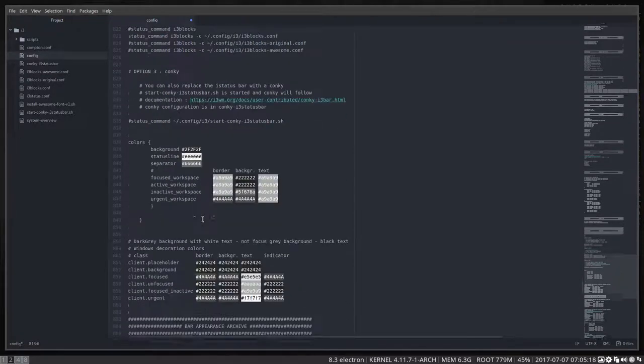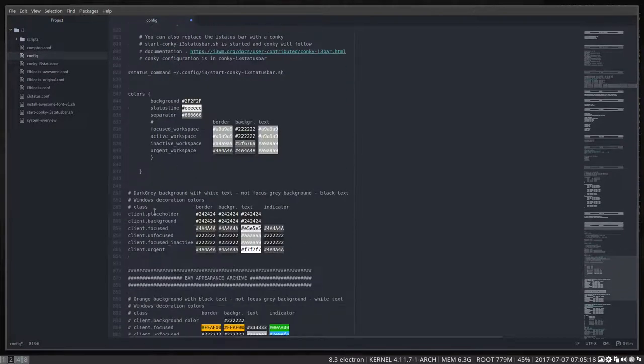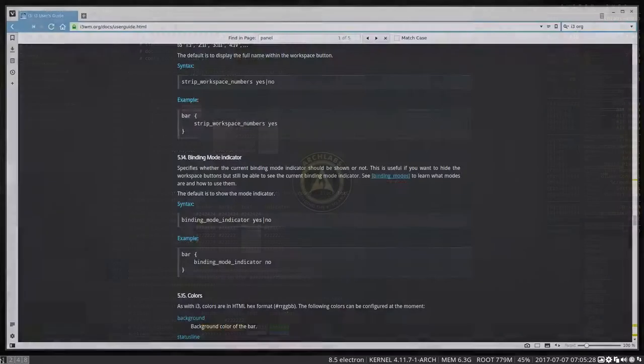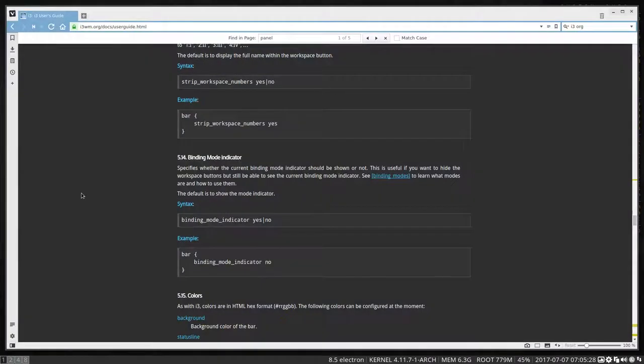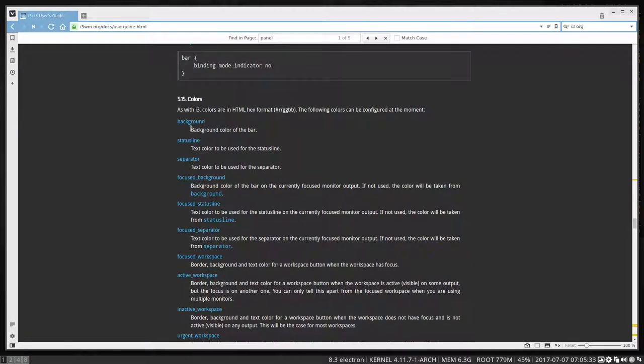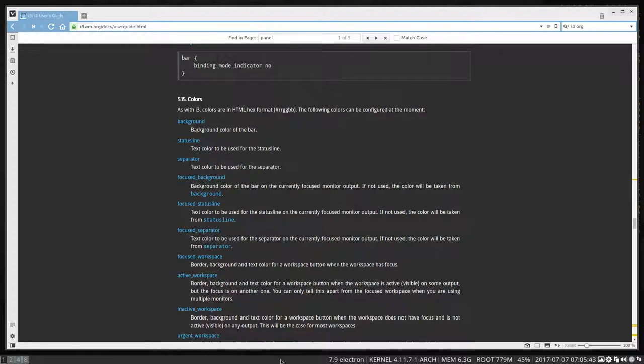This is the color, so we are talking about colors and these things here. Now really I don't know all the details anymore, so I just point you in the right direction, which is here, and here everything is explained. Background is the background color of the bar, status line is the text color to be used for the status line. Some of these things are pretty obvious - the background is this black thing here I set it to be black.